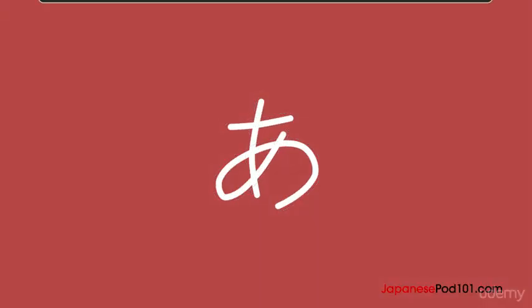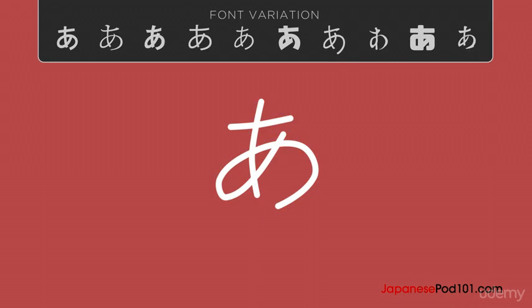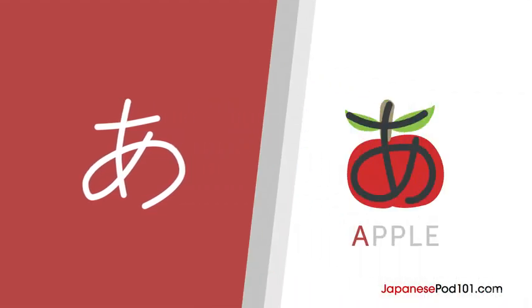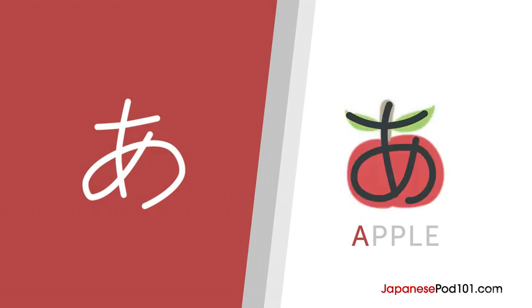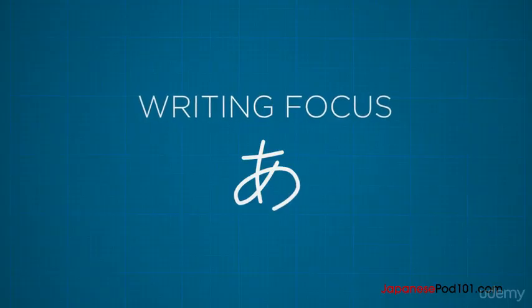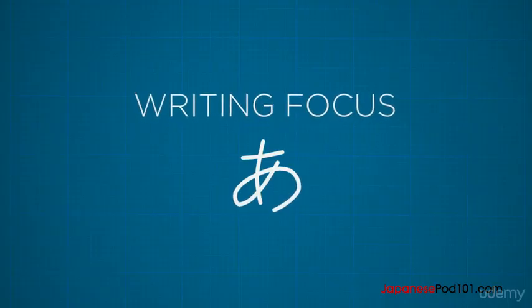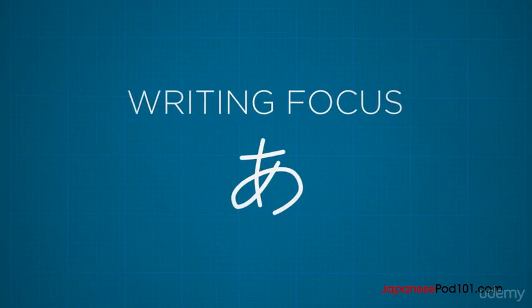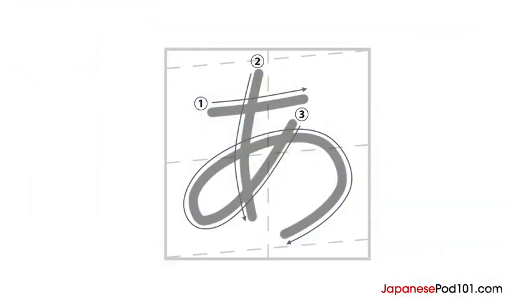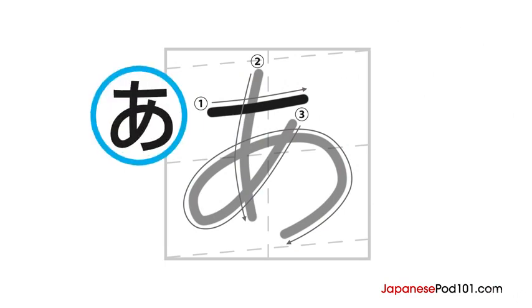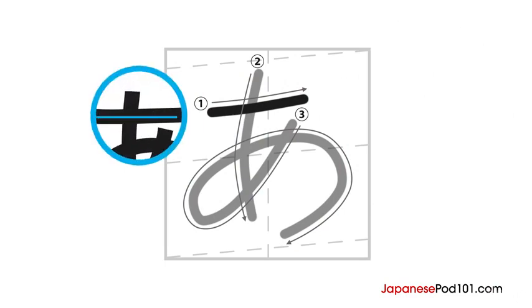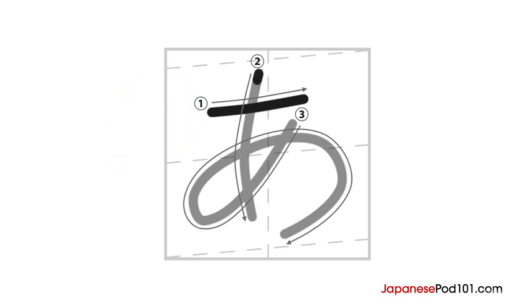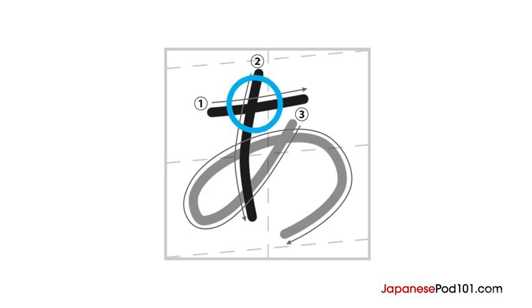This is the Hiragana character A. To remember this character, try comparing it with an apple. Do you see it? Hiragana is written in three strokes. The first stroke is a horizontal stroke from left to right. Even though horizontal lines look totally flat in font, try writing them at a bit of an angle to make your writing look good. The second stroke is a vertical stroke that cuts the first stroke in half. It starts at the top and curves outwards and down to the bottom.